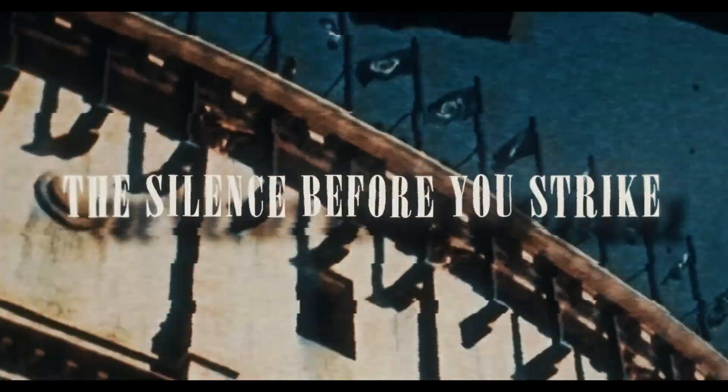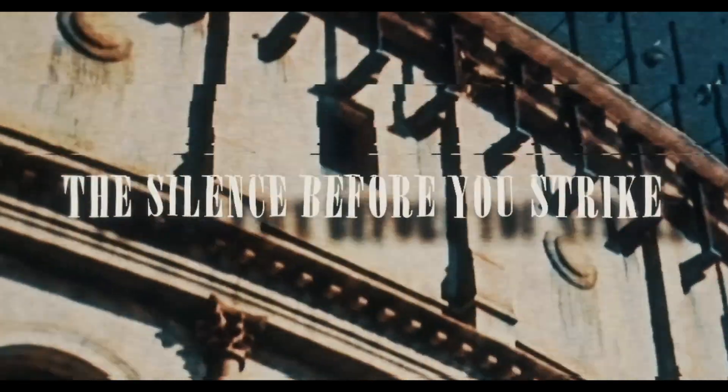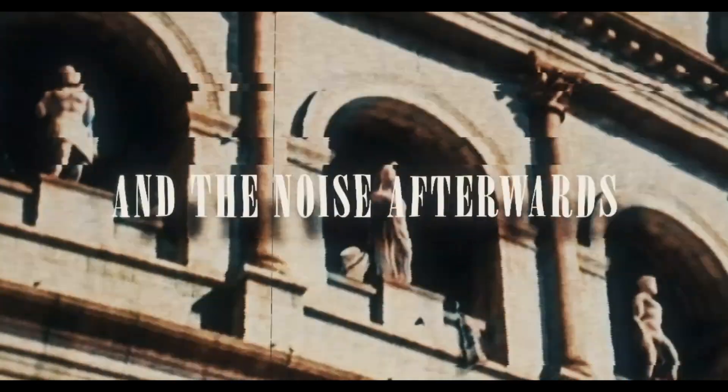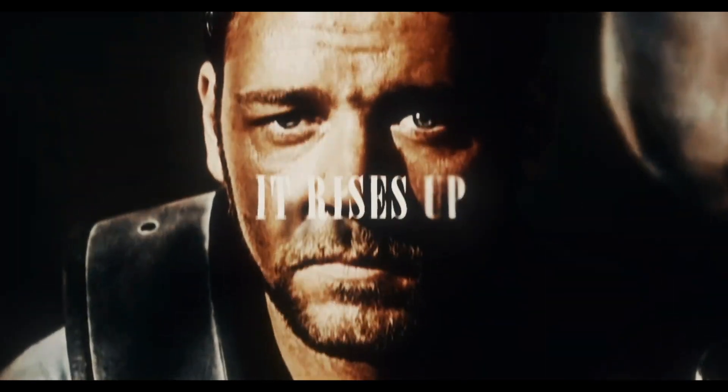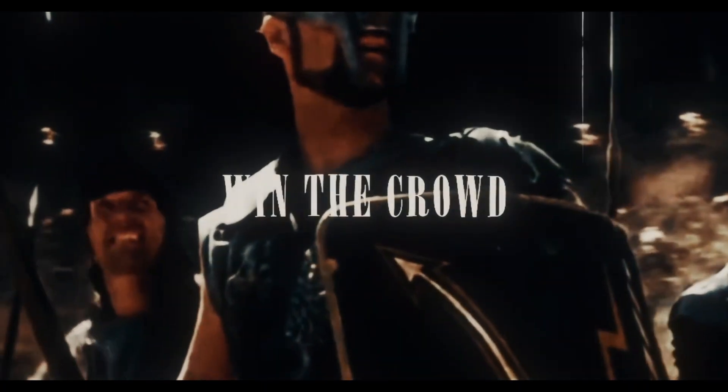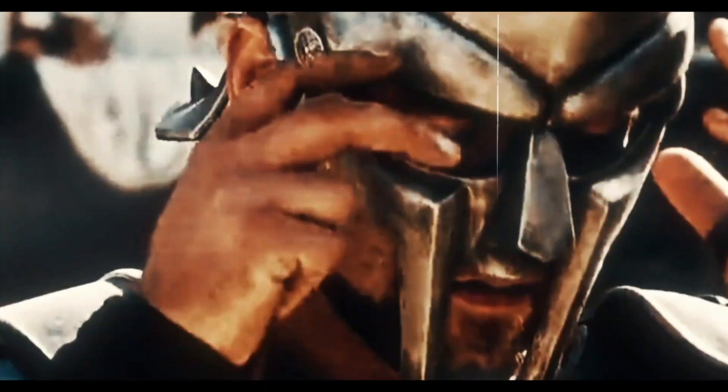The silence before you strike, and the noise afterwards, it rises, rises up like a storm. Win the crowd, and you'll win your freedom.